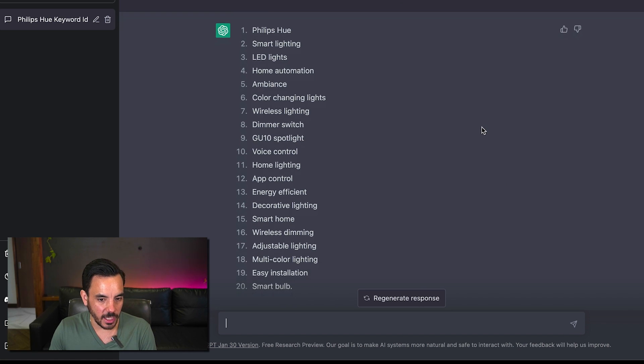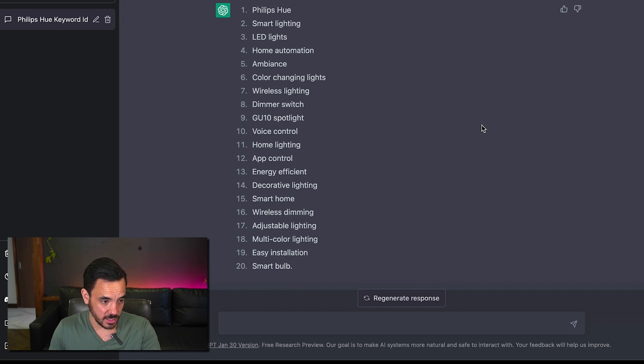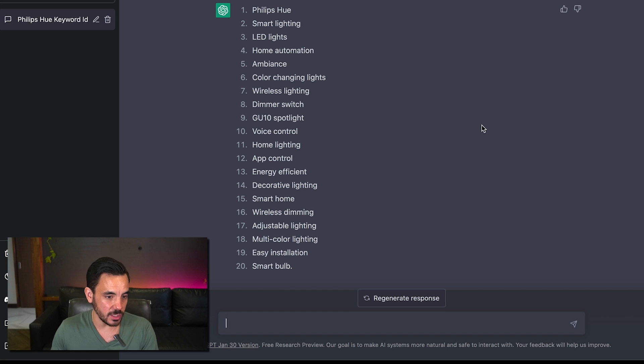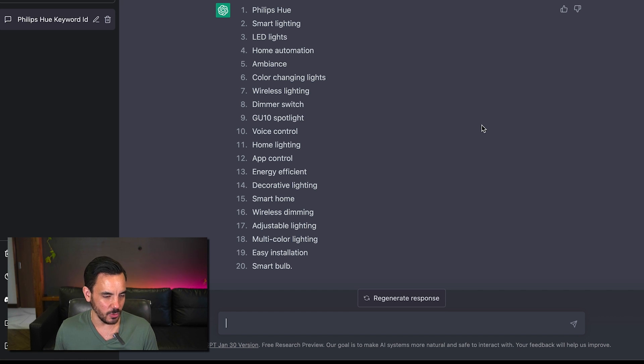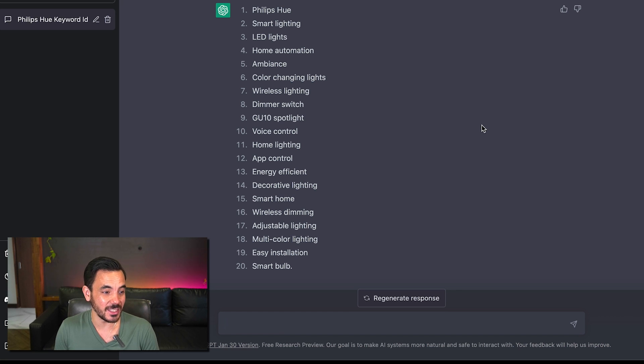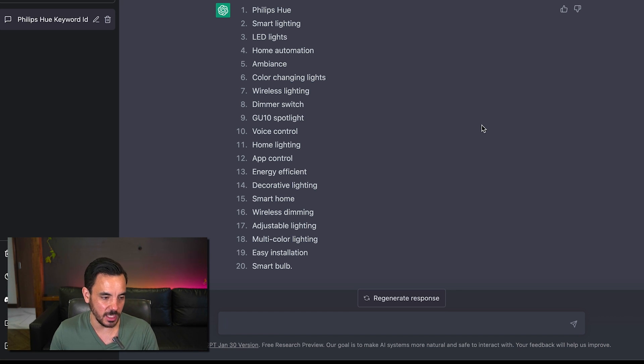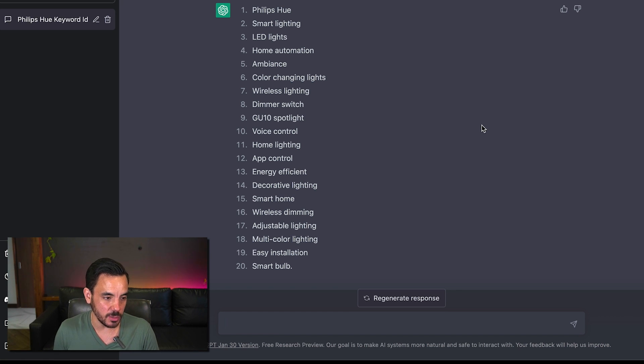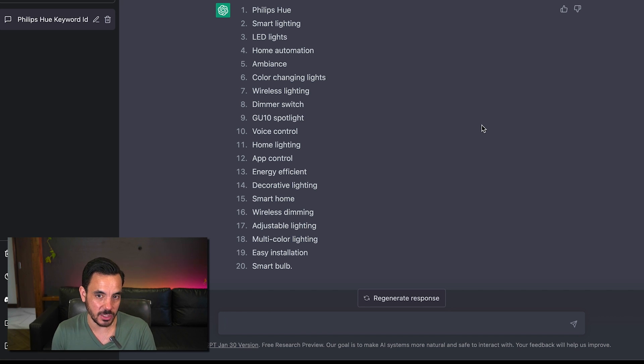So this can this is going to save a ton of time on keyword research it's not going to completely automate you out of doing keyword research but this is a great way to get started and then I would just take these 20 keywords plug them into keyword planner and then see what additional ideas generate out of there.